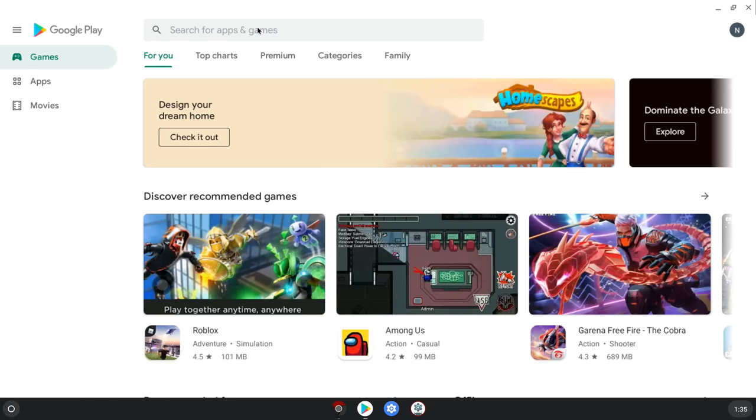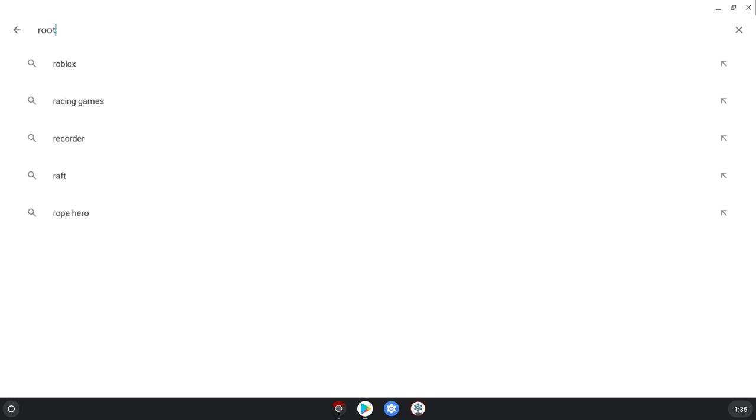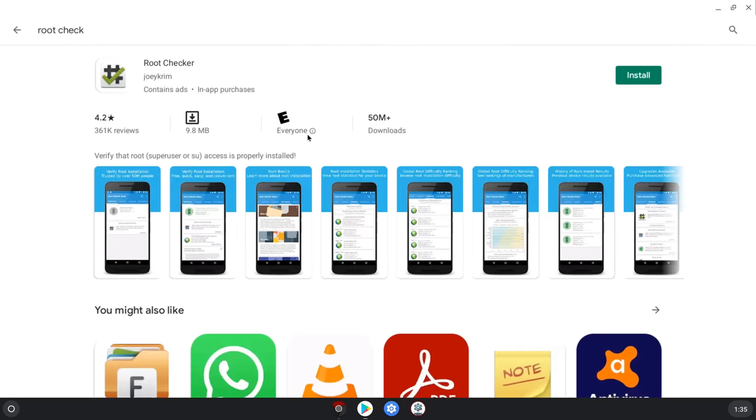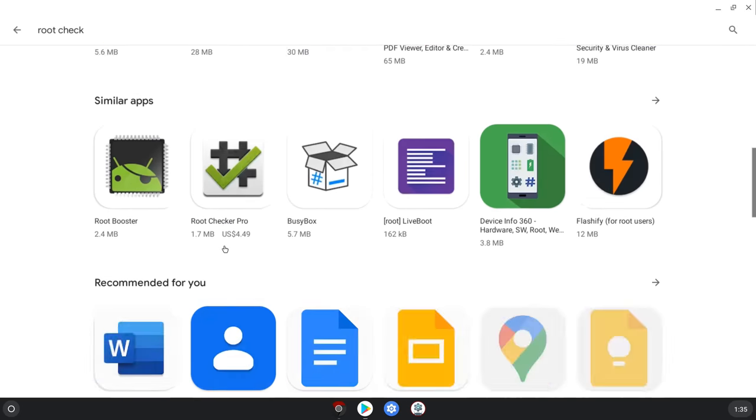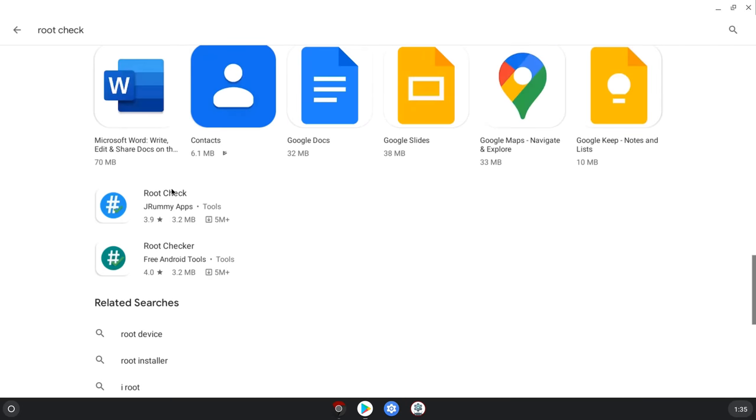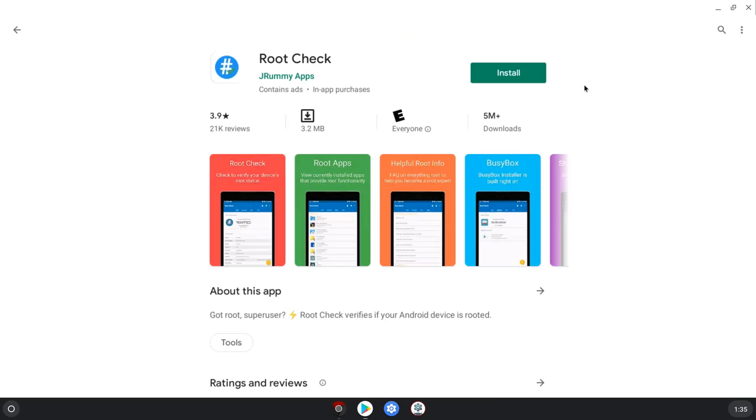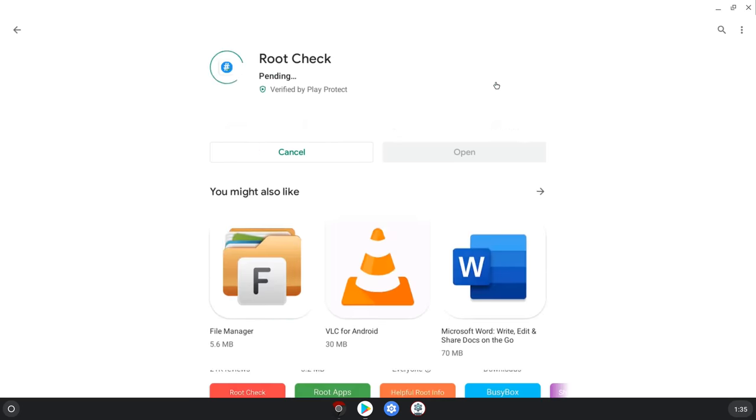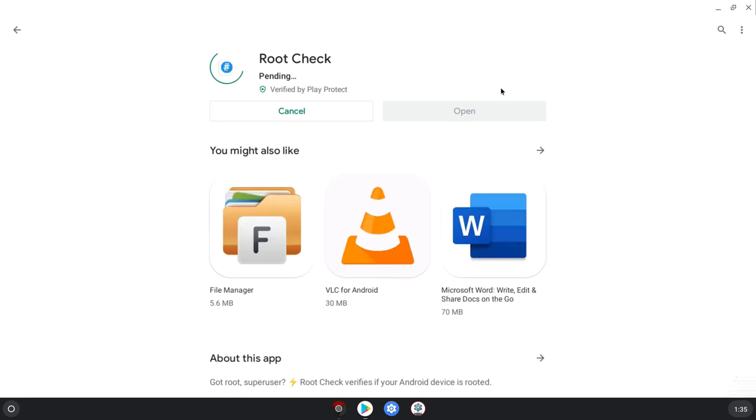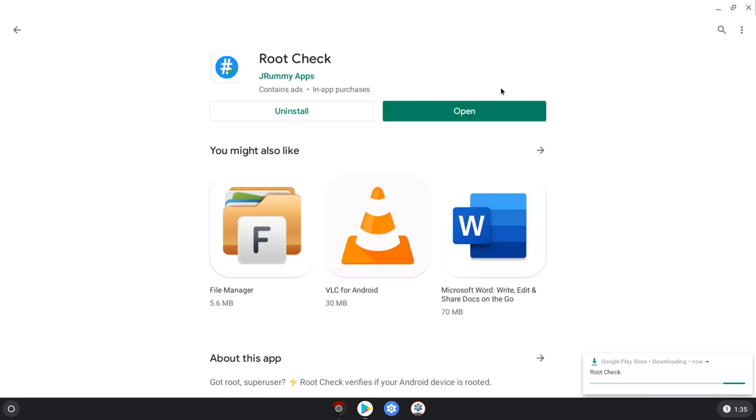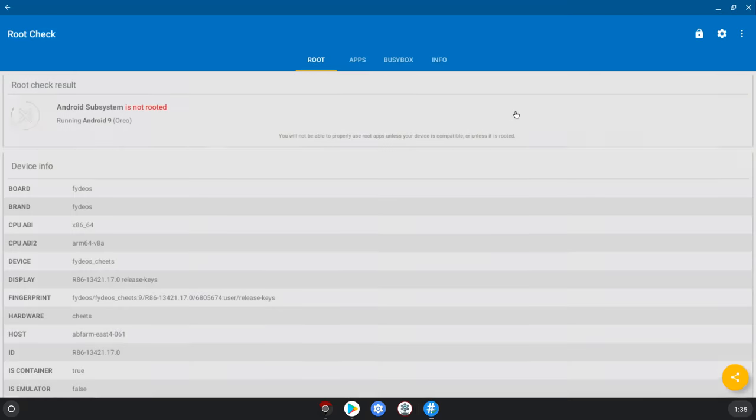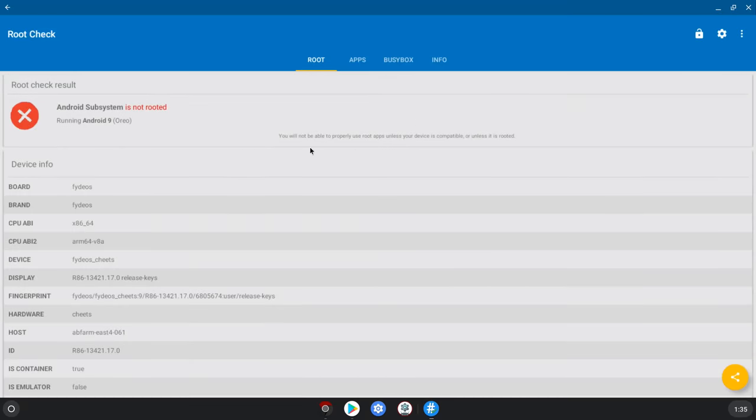However, if you install the root checker app it will show that you do not have root access. So to truly unlock the full power of this operating system to use it in an unrestricted way like we do on most TV boxes, then we have to gain root access. To do this you have to install the super user app along with core root permissions. But doing this is not straightforward as it requires installing these apps using Linux commands. This is the final step and I will try my best to make it as easy as possible for you to follow.